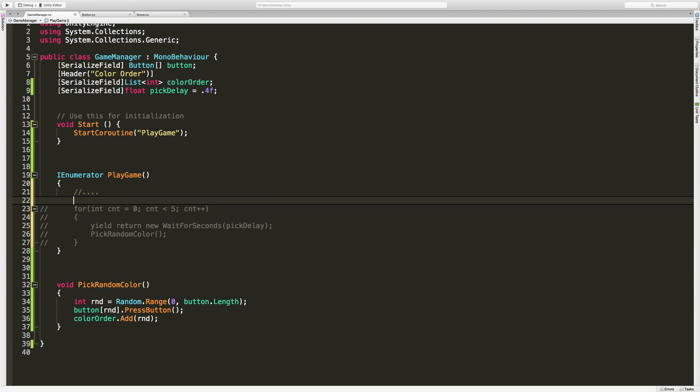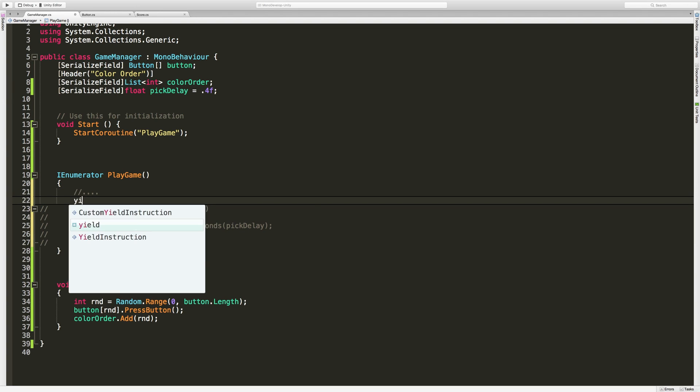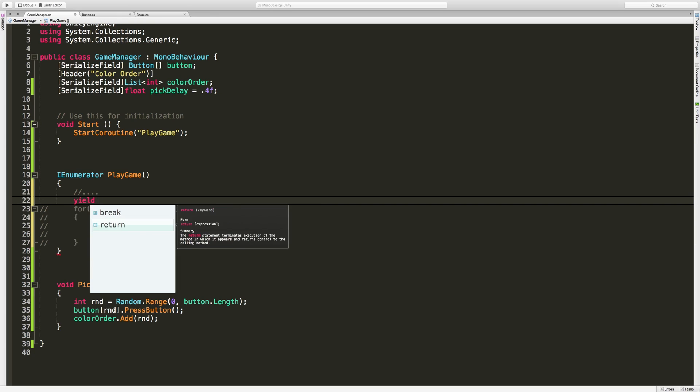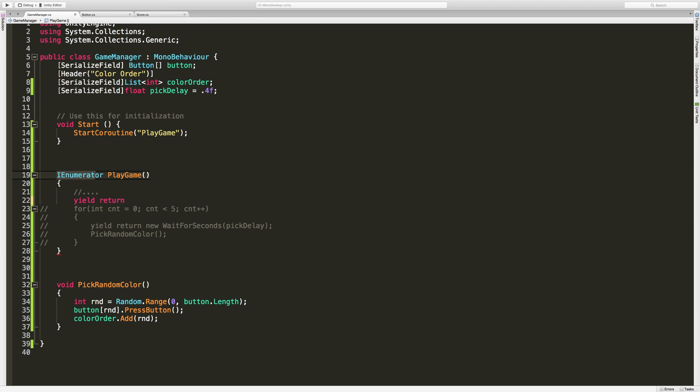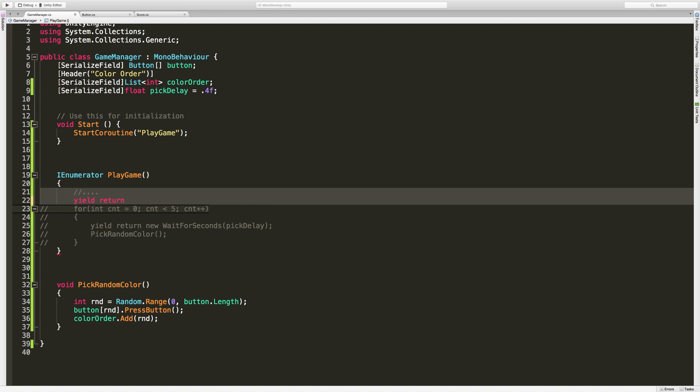Now I want to go ahead and again yield, we're always going to return, and then we can just return nothing in this case null. We can return an int, a specific class that inherits from IEnumerator, there's a lot of things we can return. But just always remember that when you have that IEnumerator, the method that it's in, it's always going to have a yield return. That's it for this video.